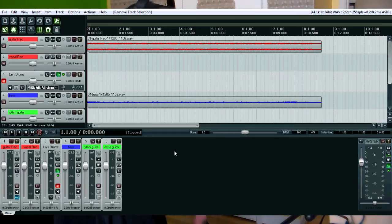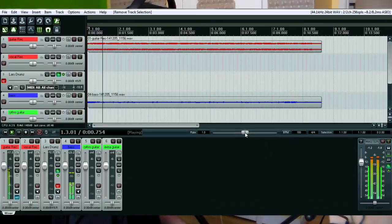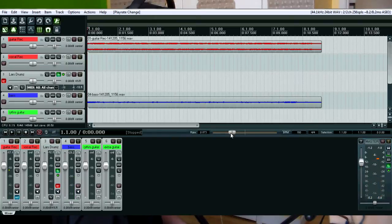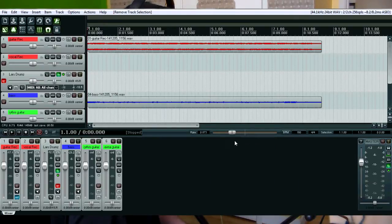Something really cool with Reaper — you got this DAW software with a special real-time stretching. It can slow down the tempo. You can also right-click the playback cursor and set 'preserve pitch on audio when changing the master play rate' to keep the pitch.